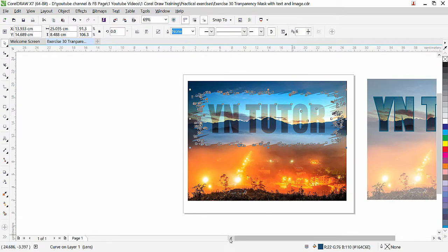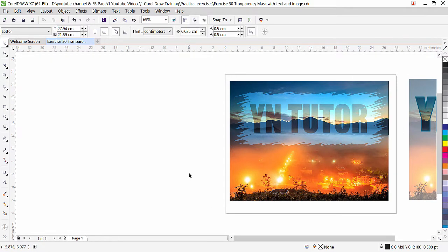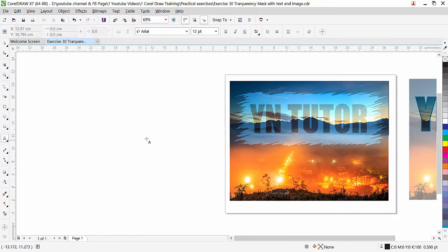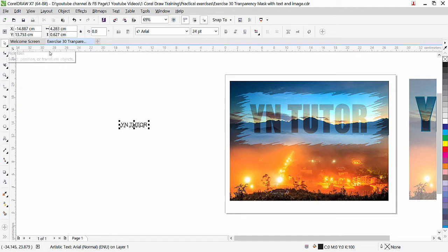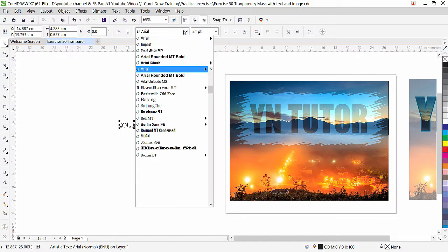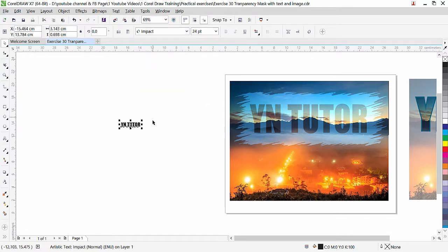So let's create both effects. We can start with this. First of all we need to type text. I will go to the text tool, simply type anything you want. Go to the pick tool and change the font. I am going to apply this Impact, it's a bold font, this what we need.